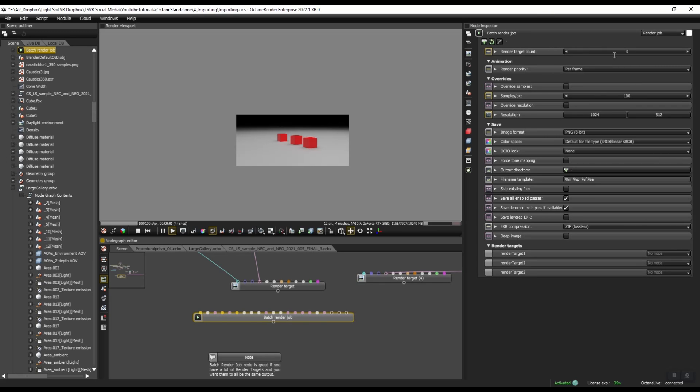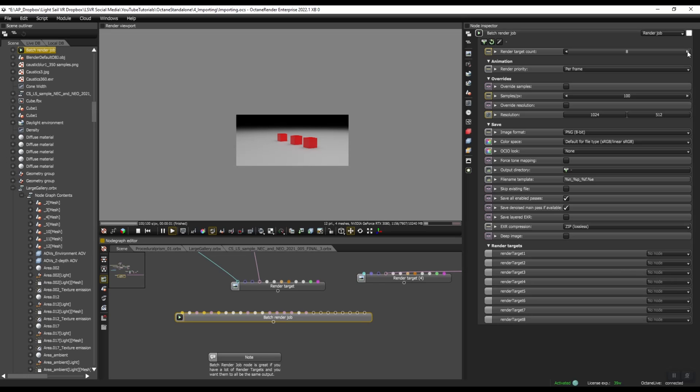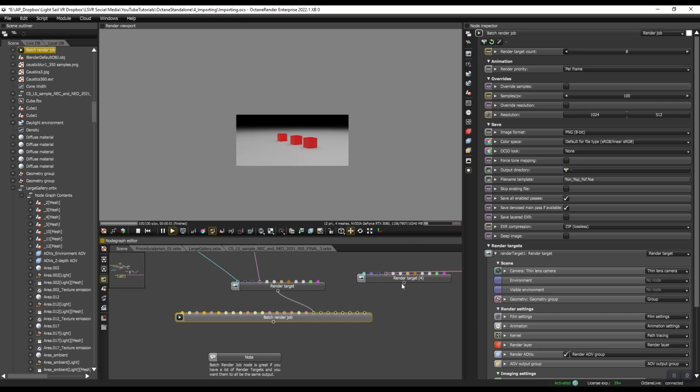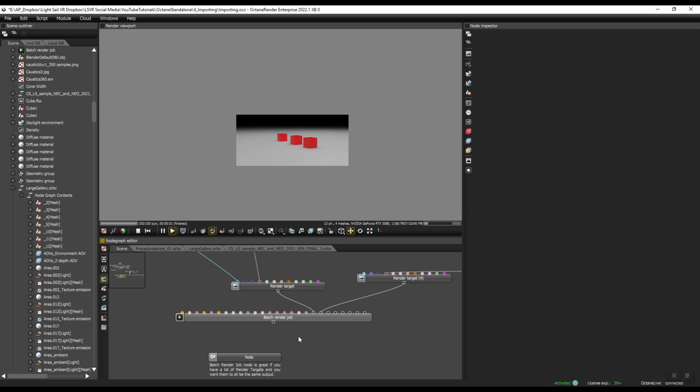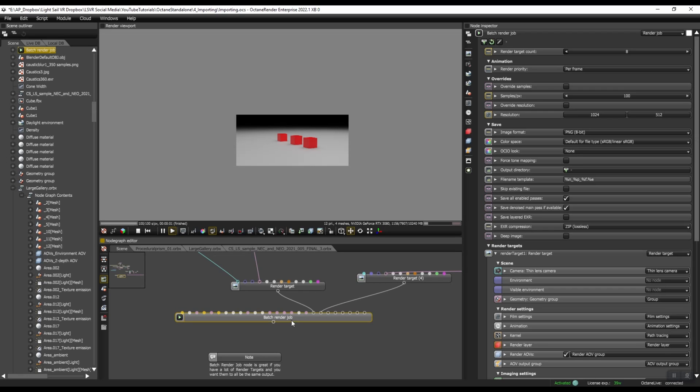And this node, you can add as many render targets as you want. And then you can just plug in your render targets right into this Batch Render Job. And then if you click on Batch Render Job, there are different settings you can change here.